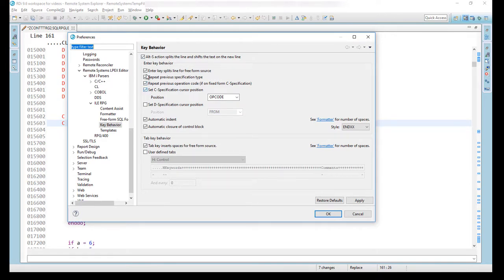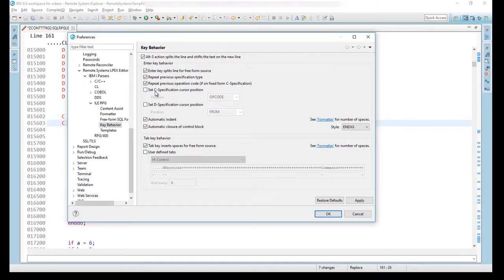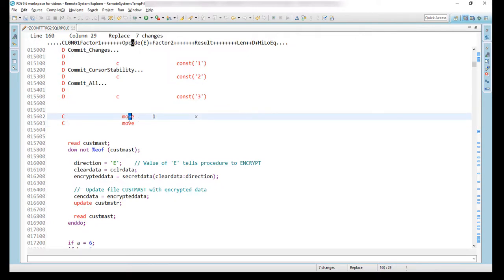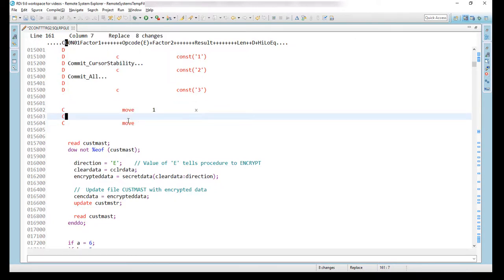Notice that I have these little checkboxes ready. If I were to uncheck this one which says Set C Specification Cursor Position and also in fact this one repeat previous operation code. If I were to say OK right now and come back to that same C spec and just hit enter again, I get just the C but not the opcode repeated nor is the cursor positioned on the operation code.